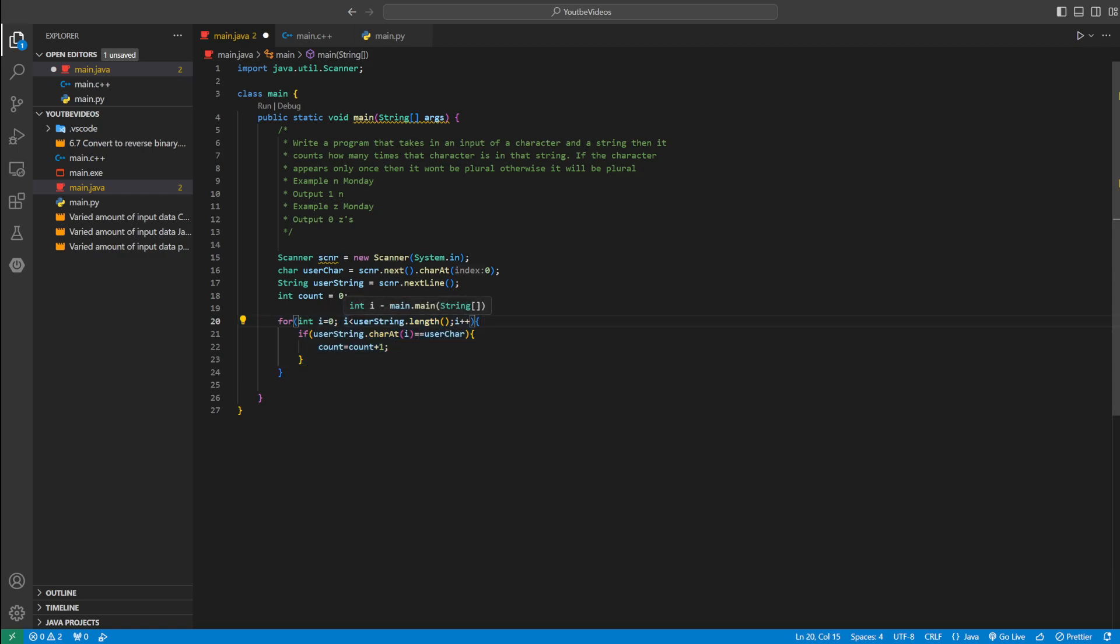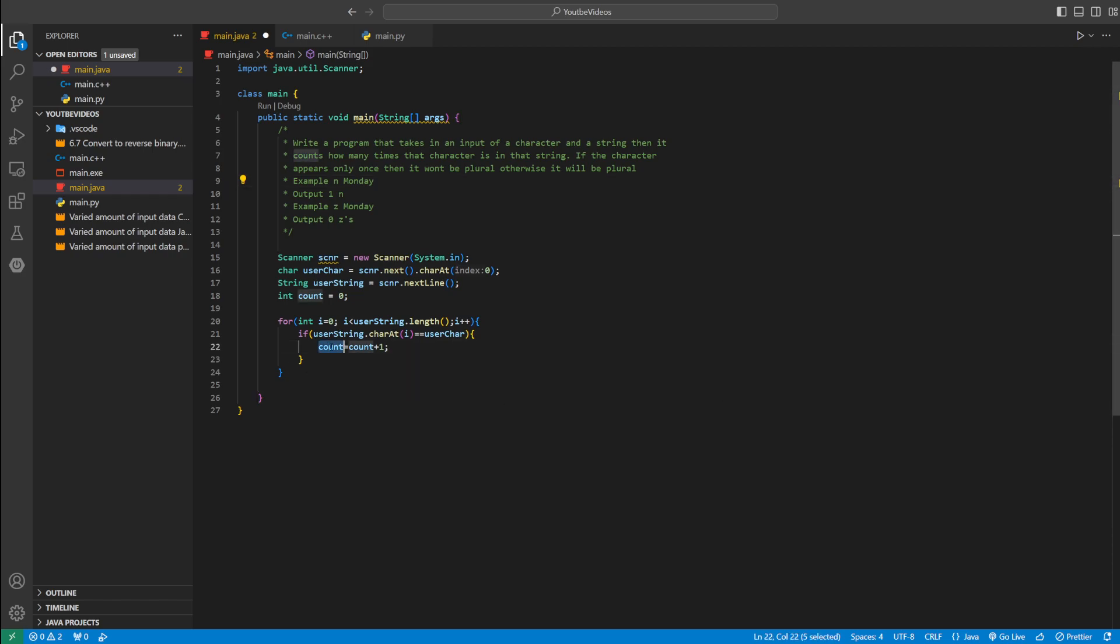So we're going to stop. We stop when i is greater than userString.length. In this case it would be zero, one, two, three, four, five. Once i is greater than five, we stop. And now we have how many times that character appears in the string, which is inside of count.